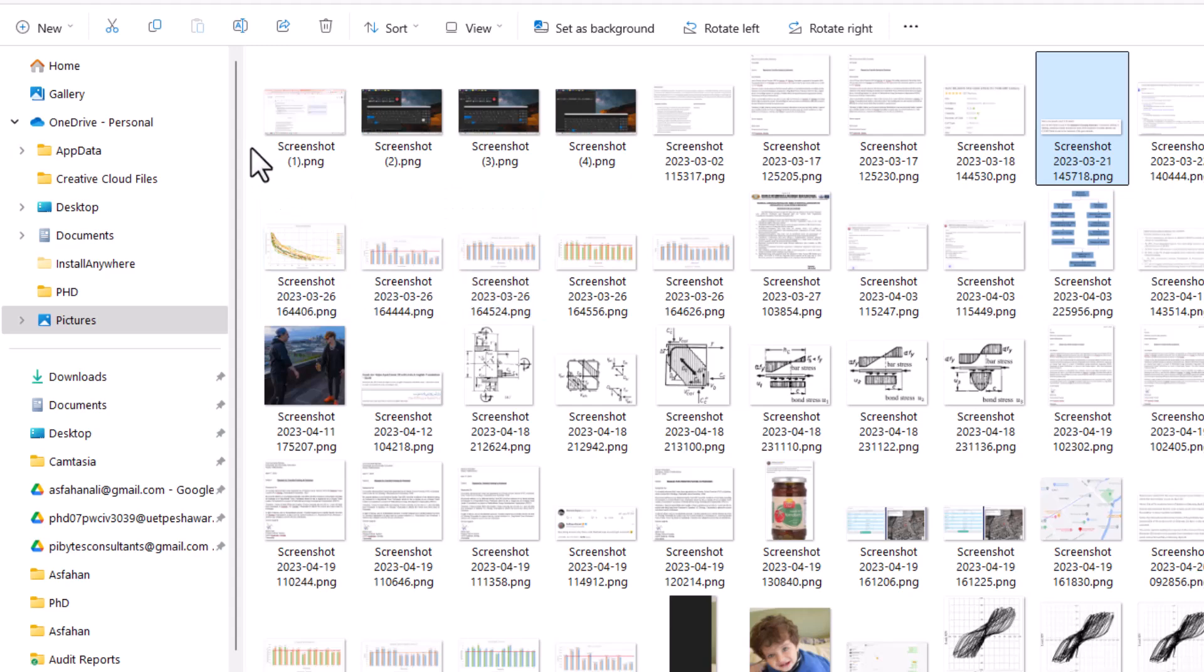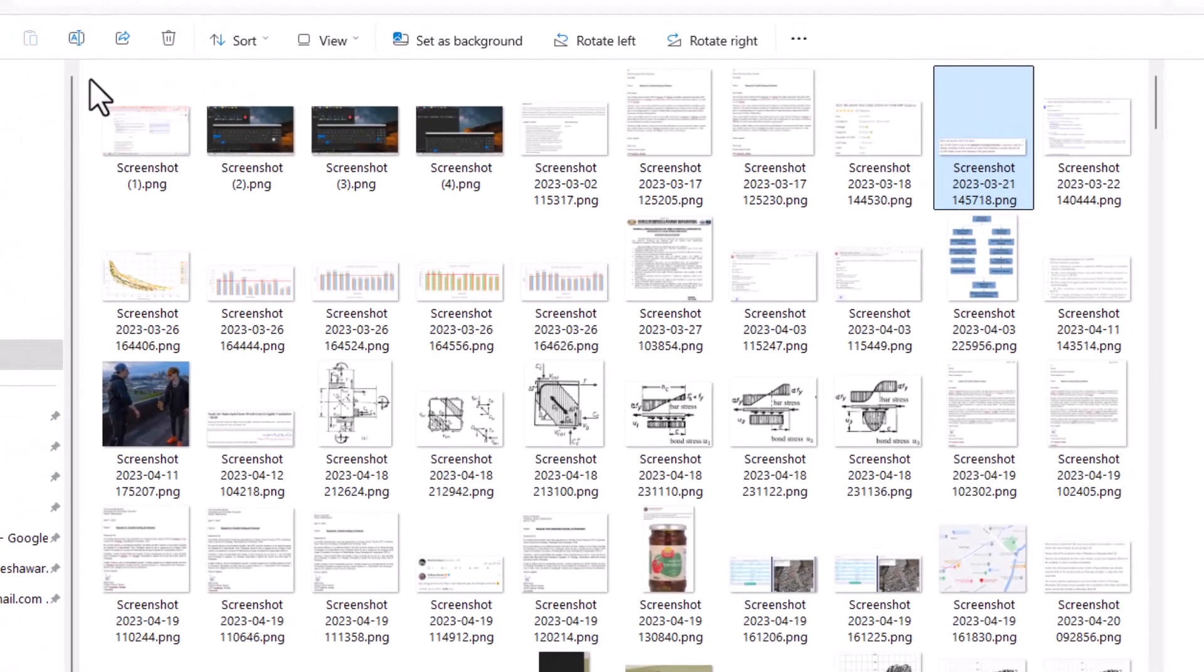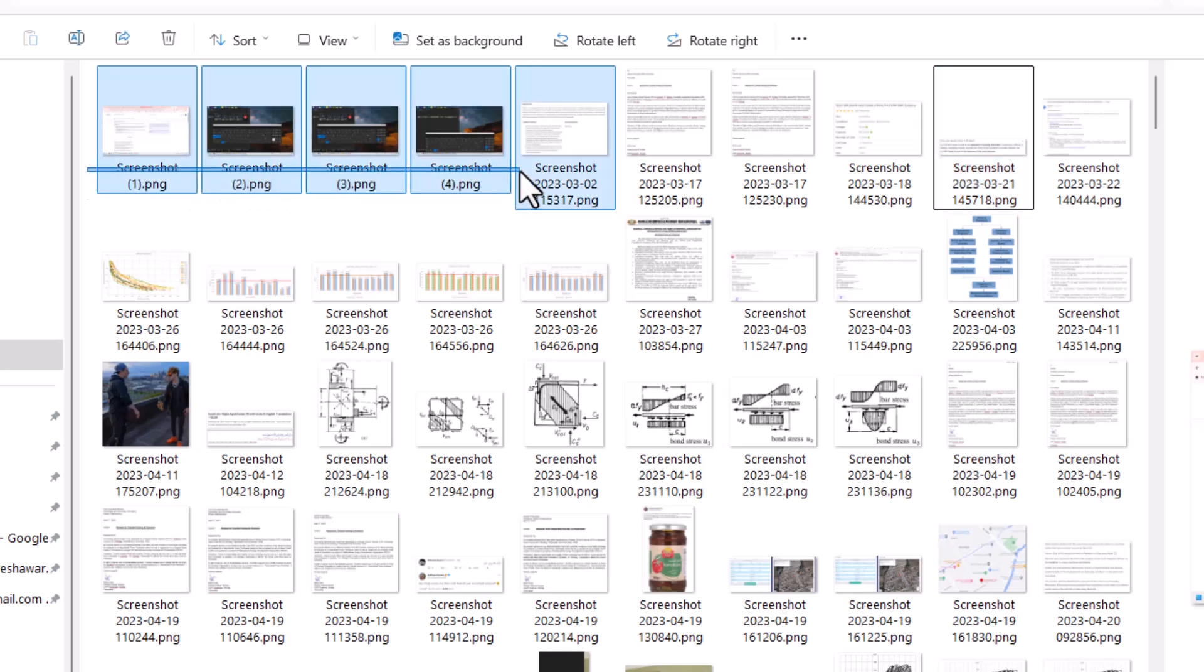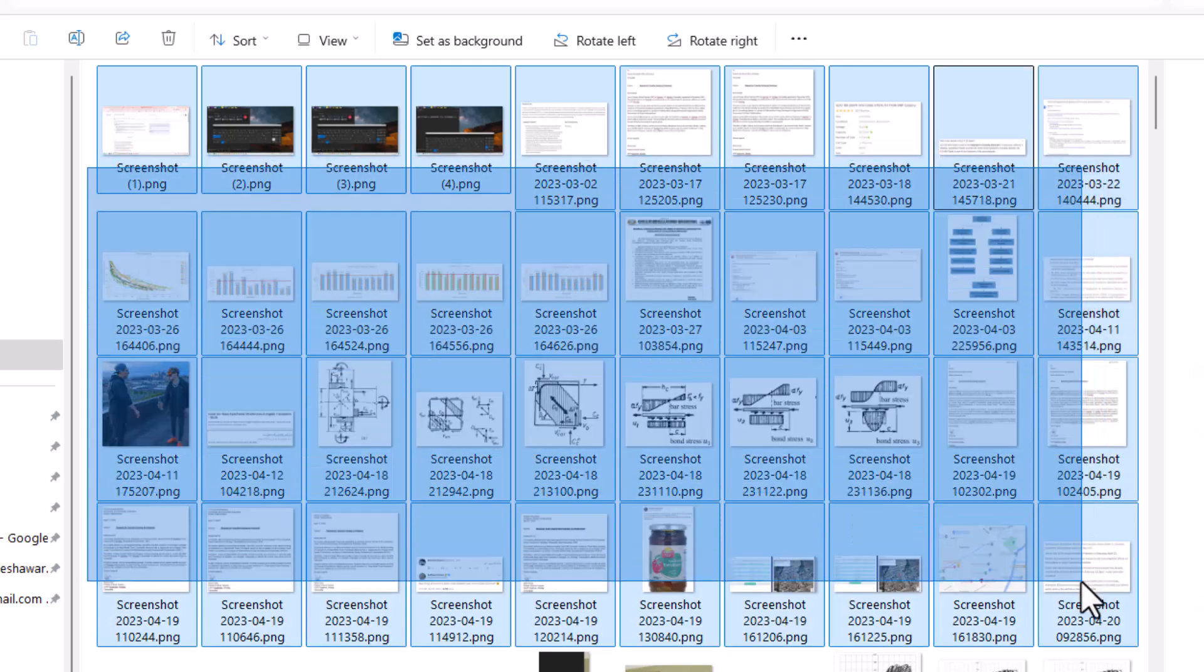One method is to find an open space in the File Explorer, click your left mouse button, and when you click, don't release it—hold it there and drag your mouse. You can select multiple files using this method, and you can even go up or down, selecting more files. When you release the left click, all the files will remain selected.